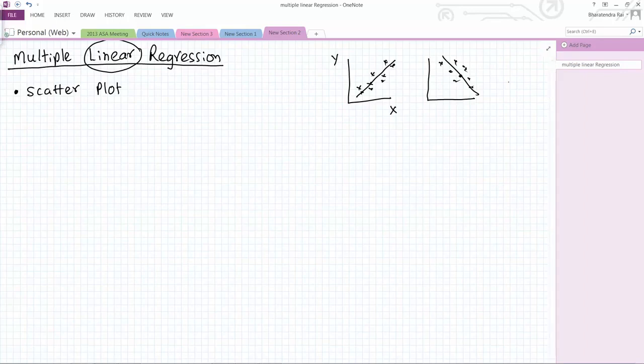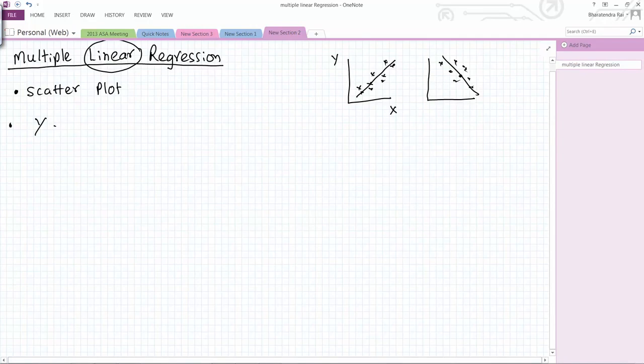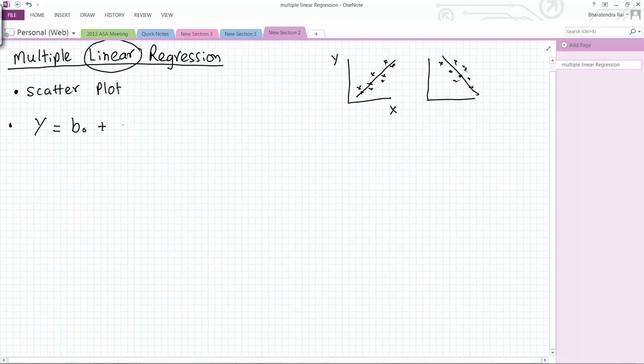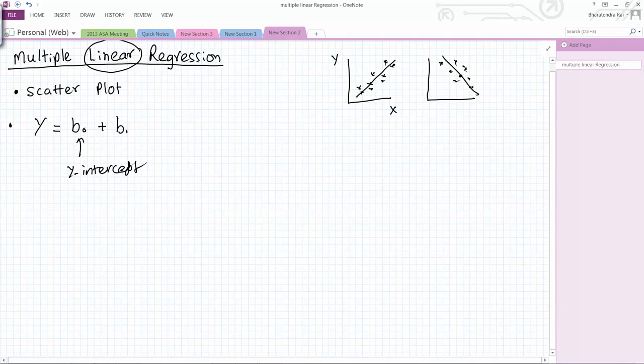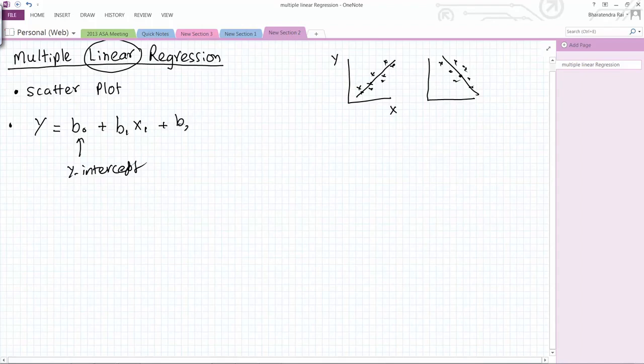For multiple linear regression when you are developing this equation, you have more than one x variable. Your equation may look like b0 which is the y-intercept, then the slope b1 with the first independent variable x1, plus b2 x2, and so on depending on how many variables you have.